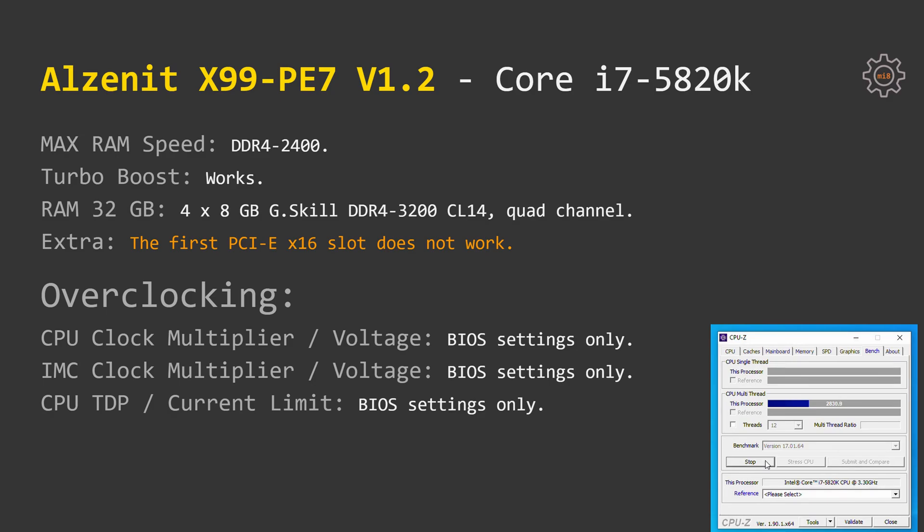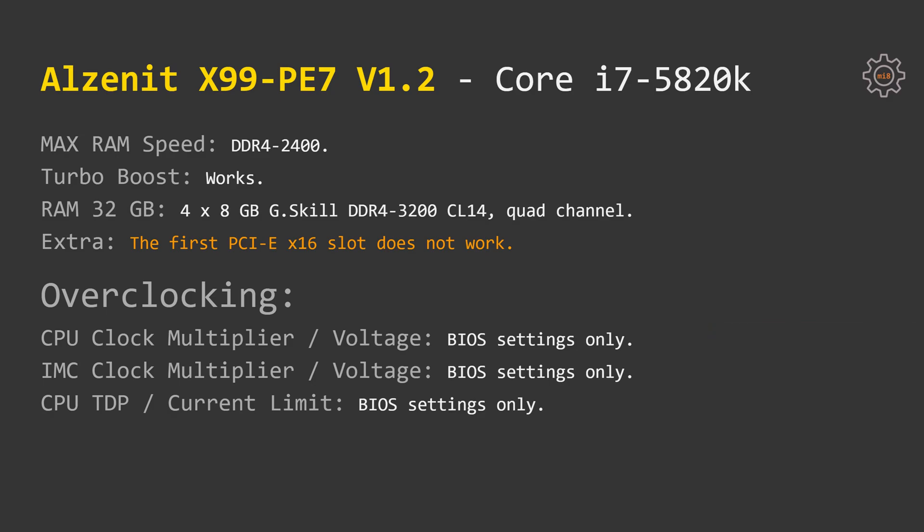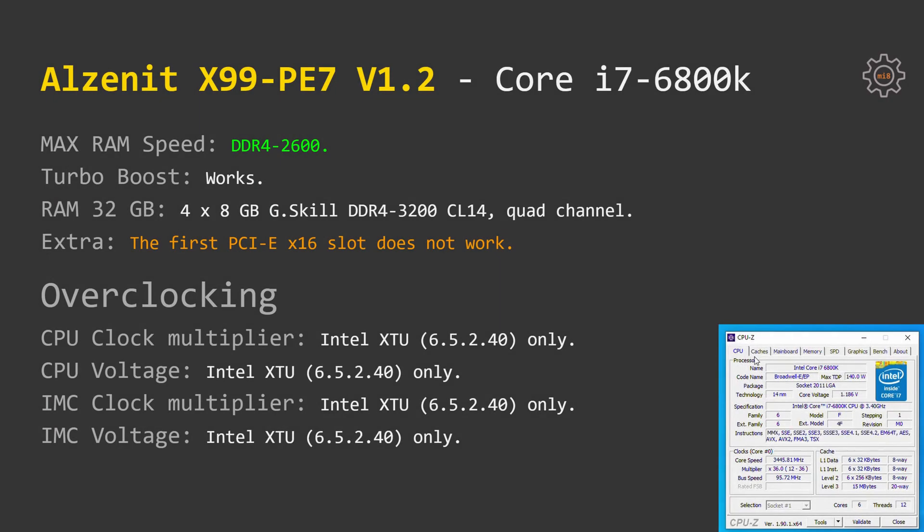Additionally, you need to know that the first PCI Express X16 slot is not going to work if your CPU has a limited number of PCI Express lanes. These CPUs are Core i7 5820K and 6800K. With these CPUs, you have to use the second PCI Express X16 slot to install your graphics card.